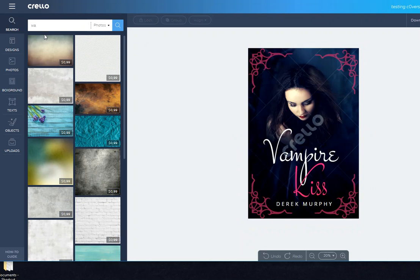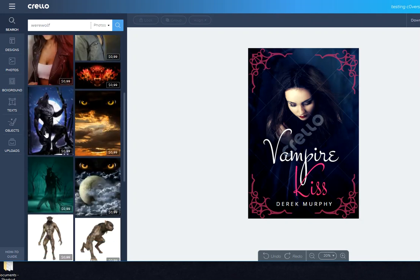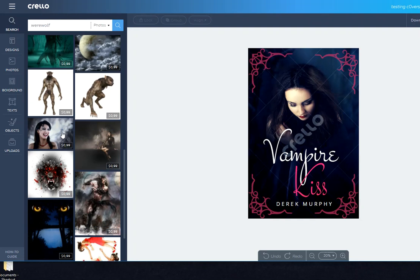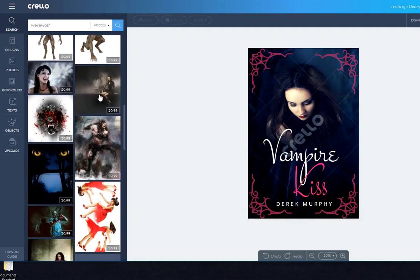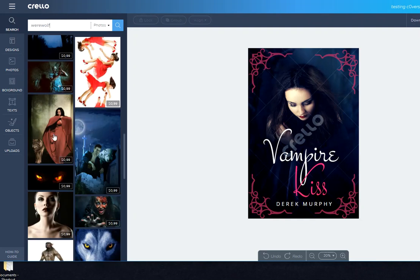So I can search for vampire or I could search for werewolf or whatever, and then it would search stock photography sites and all these just cost 99 cents to buy.